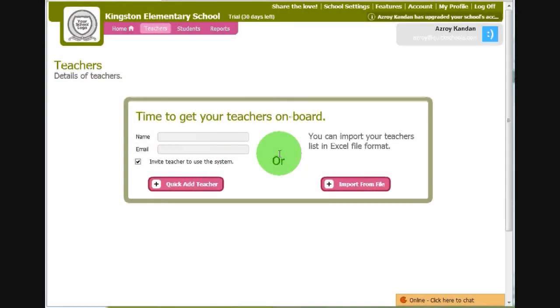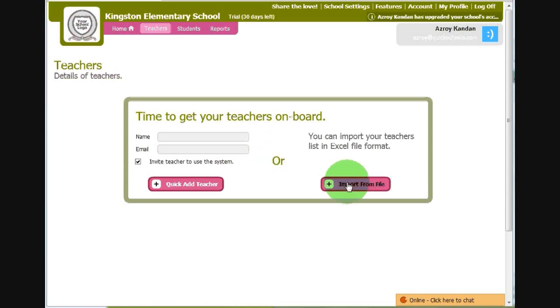When you first access the Teachers page, this is what you will see. You have two options for adding teachers. The first is to import from an Excel file. The second is to add one manually.